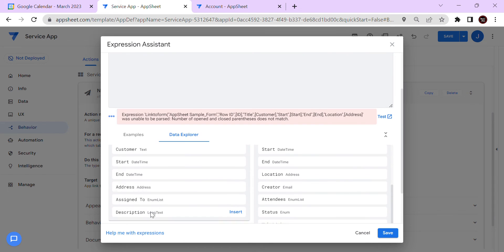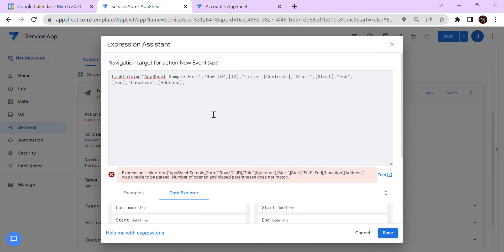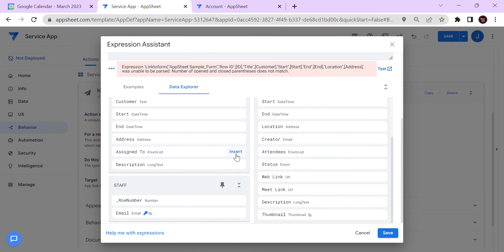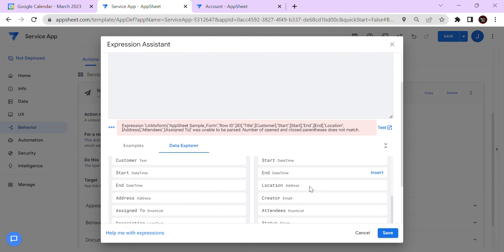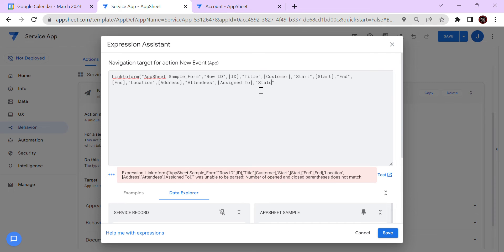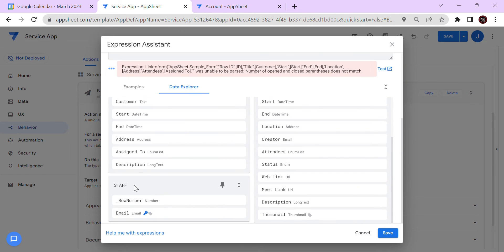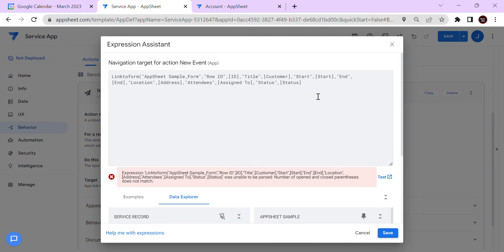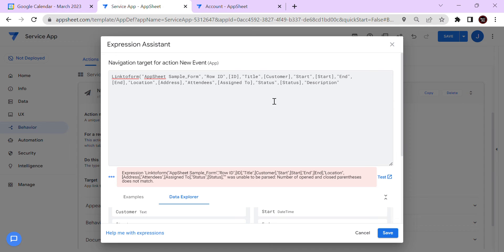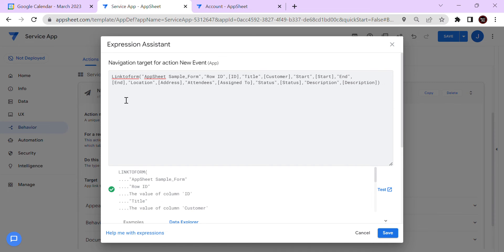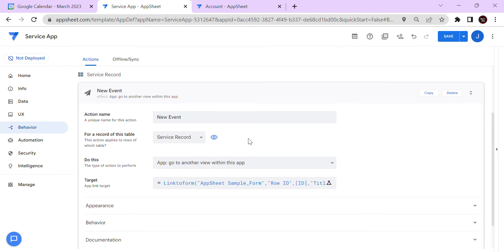The Assignee in the service record will map to the Attendees in Google Calendar. I'll insert the 'Assigned' column for that. The Status field will map to Status as well, so I'll insert the status column. And the last field is Description, so I'll copy and insert the description column. If it's green, the expression is correct. This is the Link to Form expression I'm using — I'll save it.